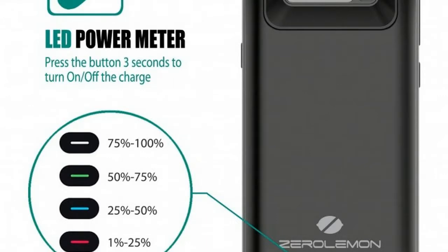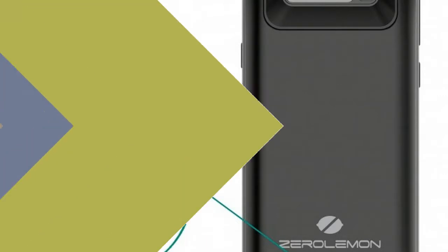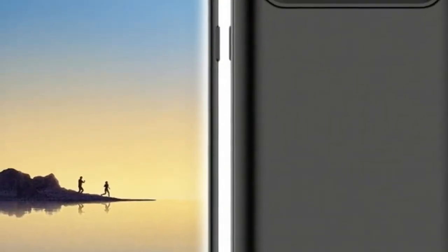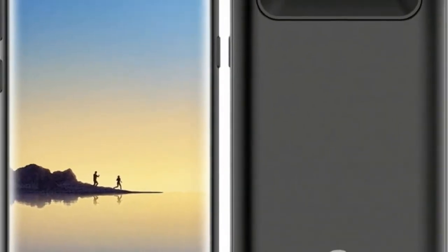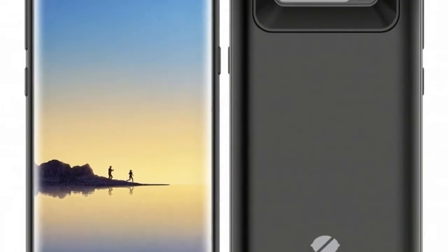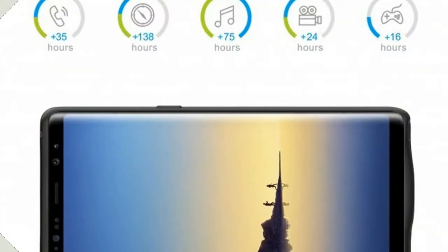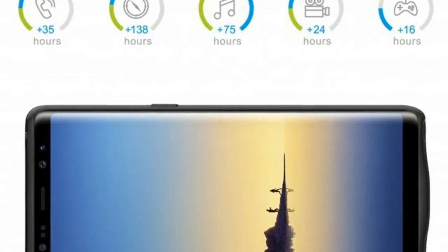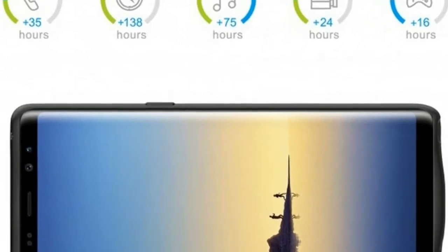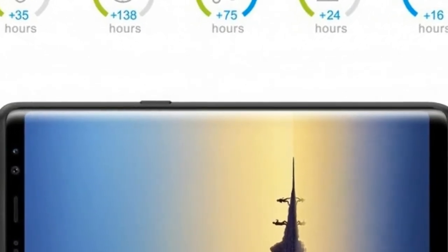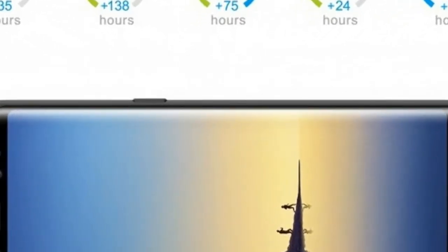The company just unveiled its 5500mAh offering for the Samsung Galaxy Note 8, along with the promise of around 48 hours of talk time, 16 hours of video watching, or 74 hours of music streaming time extra on the phone.